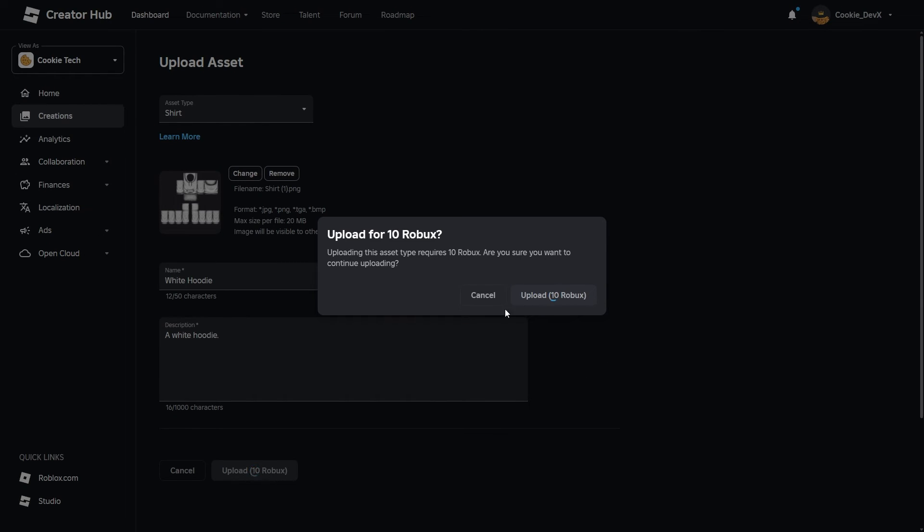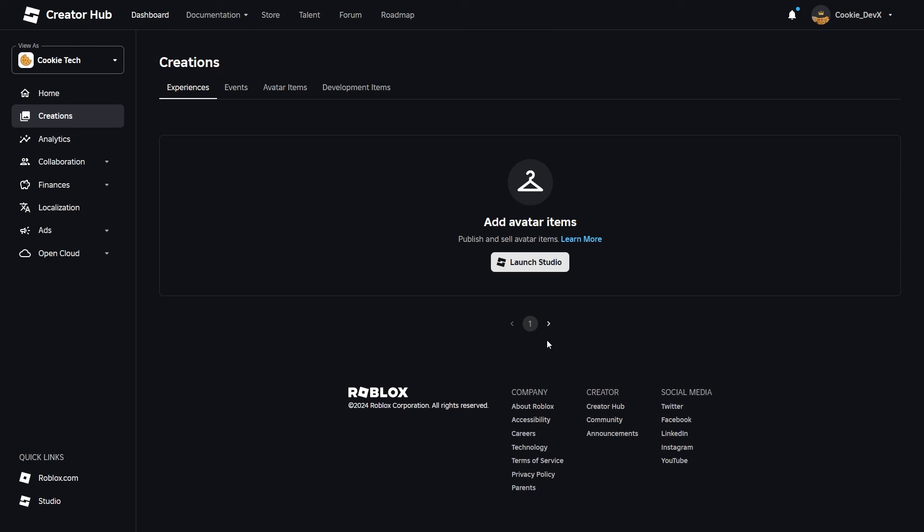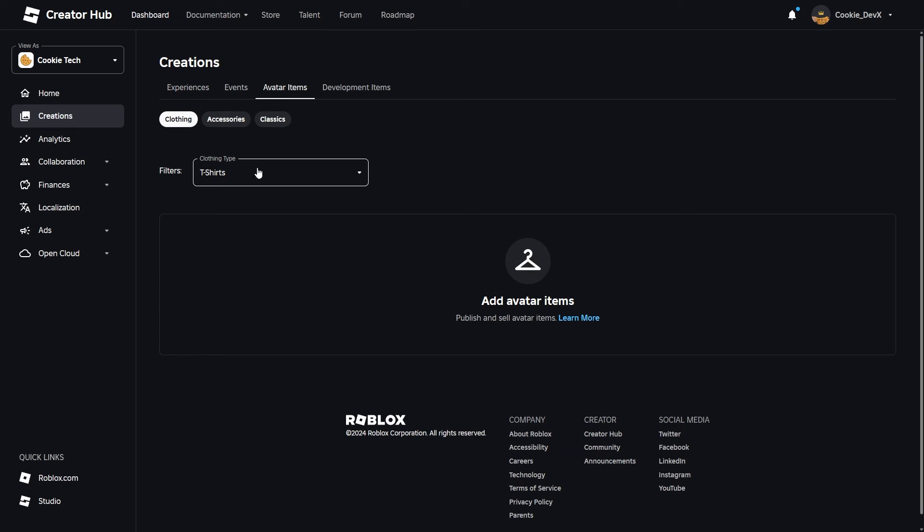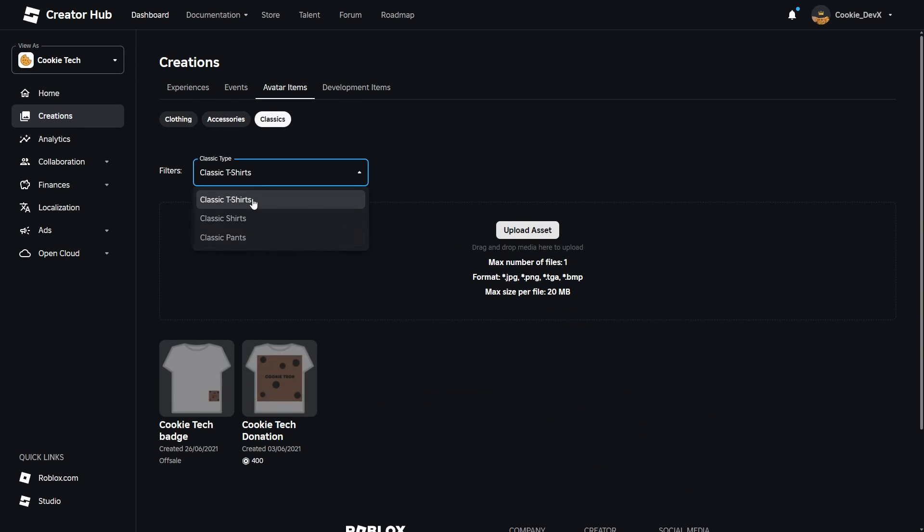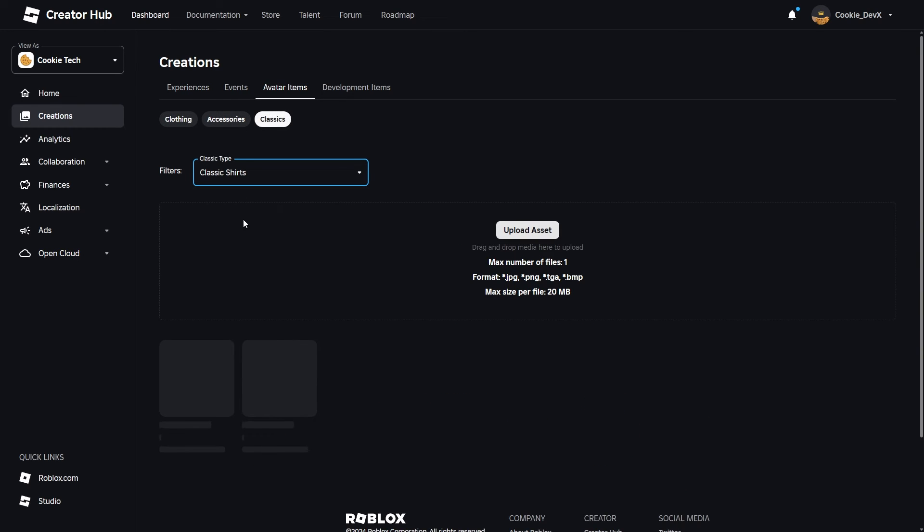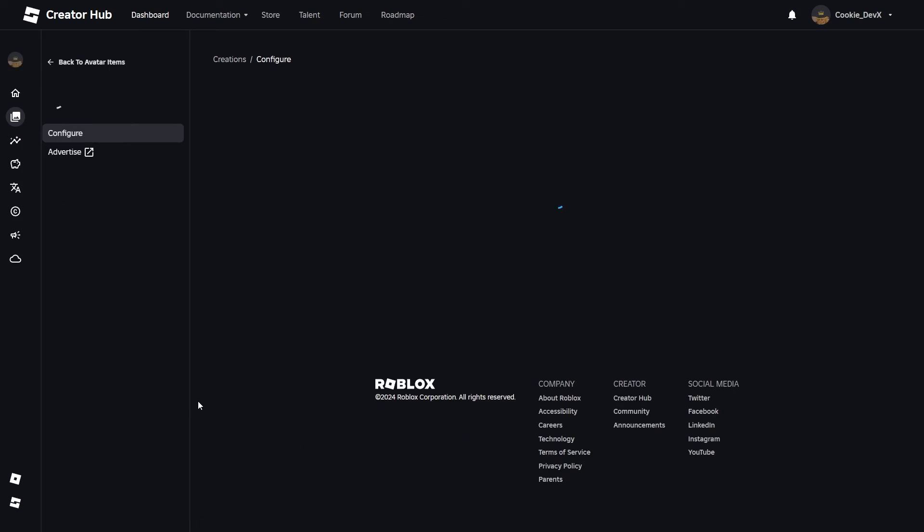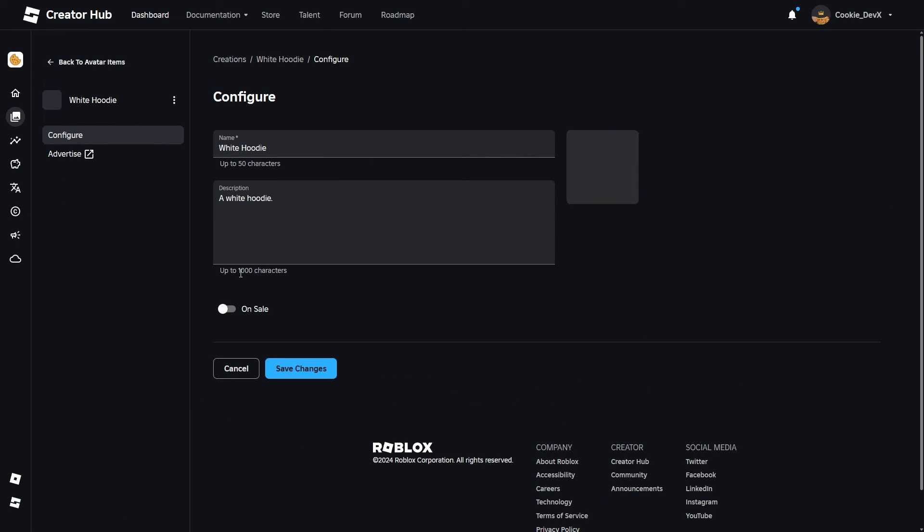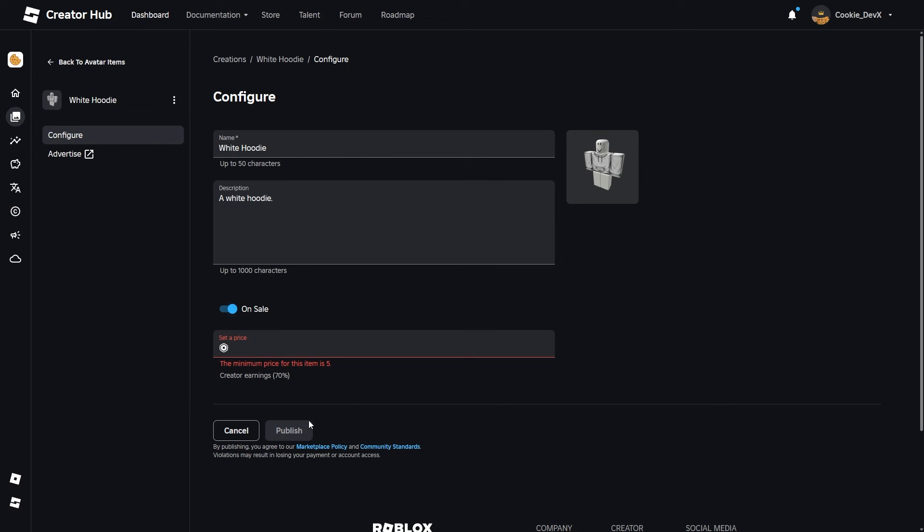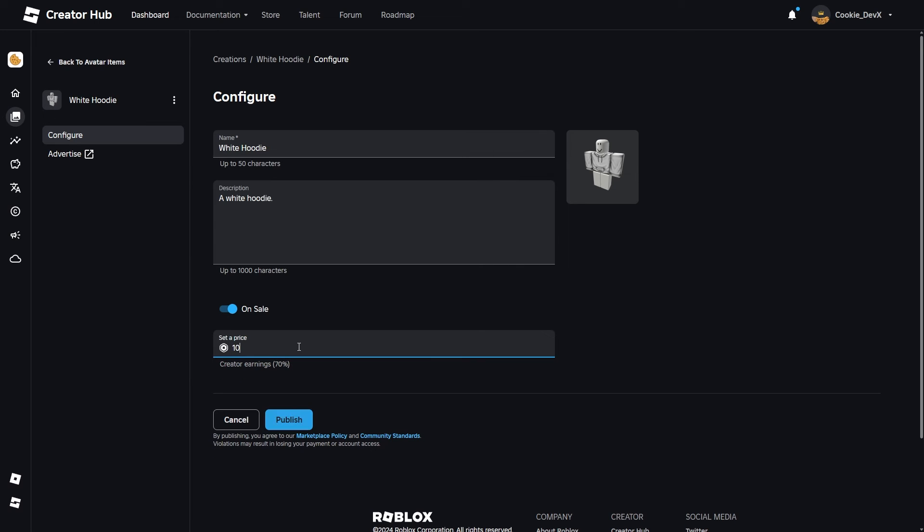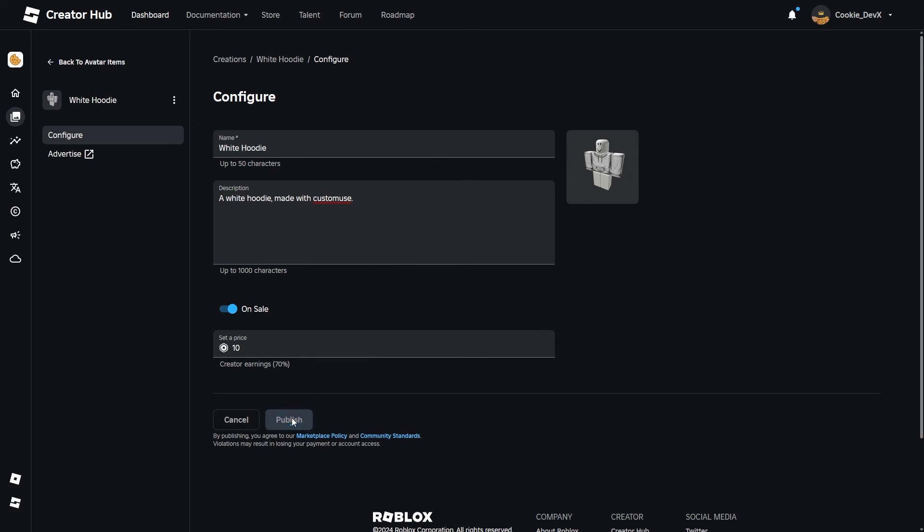It's going to load a little bit, and as you can see, if we now have a look at Avatar Items, Classics, and then Shirts, you're going to see that my White Hoodie is here. Now what I can do is I can make it on sale. I can make it 10 Robux. I'm just going to add to the description Made with Custom Use. You don't have to do it, but I just want to do it so my audience is aware. And then once I've done that, I'm going to click Open on Roblox.